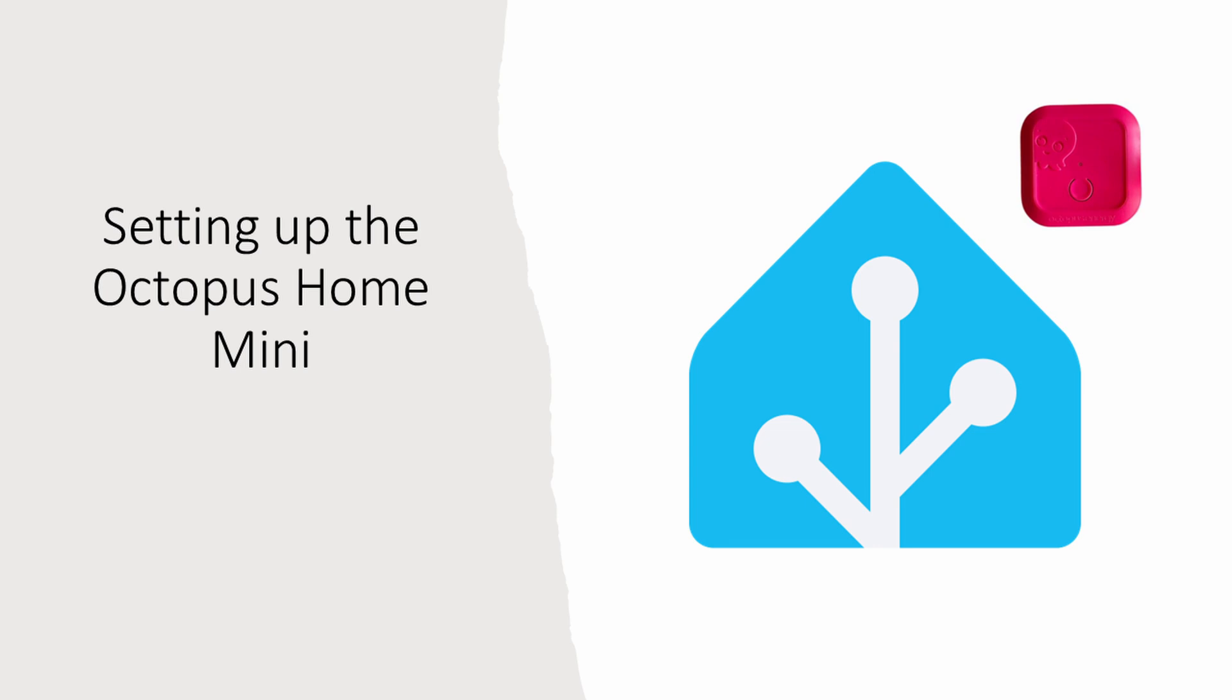Once your Home Mini arrives, it's very simple to set up. Make sure you've got the Octopus app installed and simply scan the QR code in the small booklet it comes with. Follow the instructions in the app to link it to your Wi-Fi and it's set up and will start to communicate with your smart meter shortly.